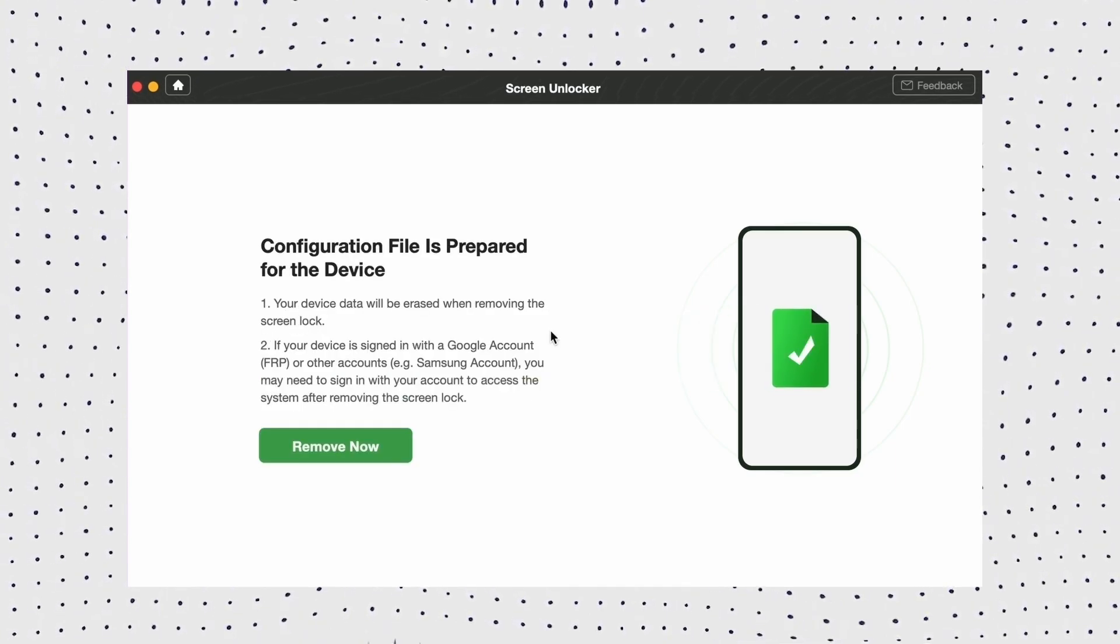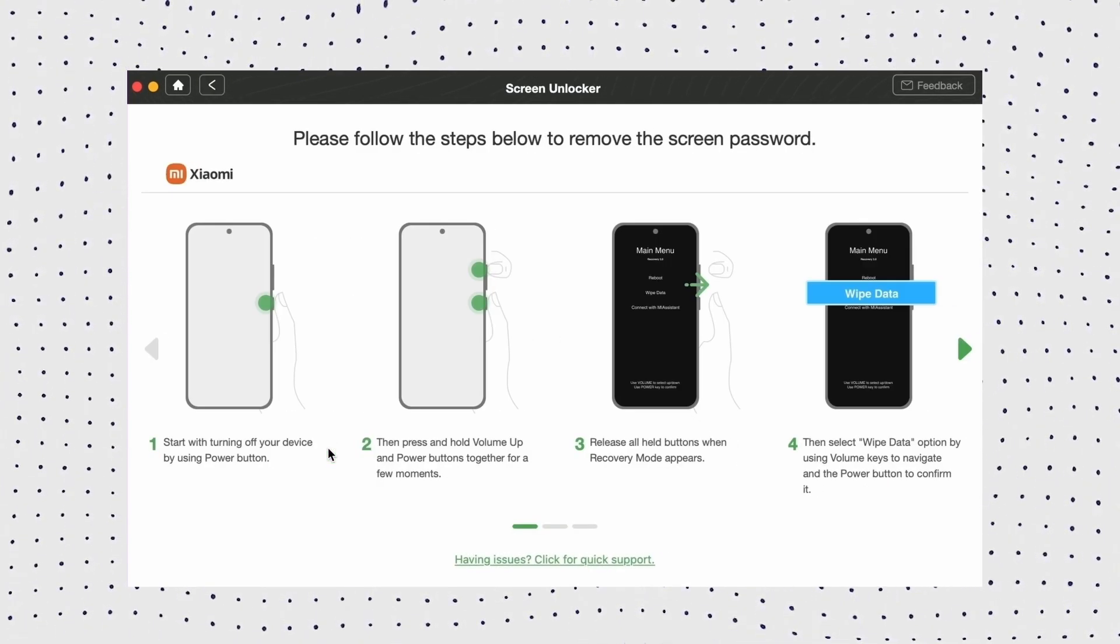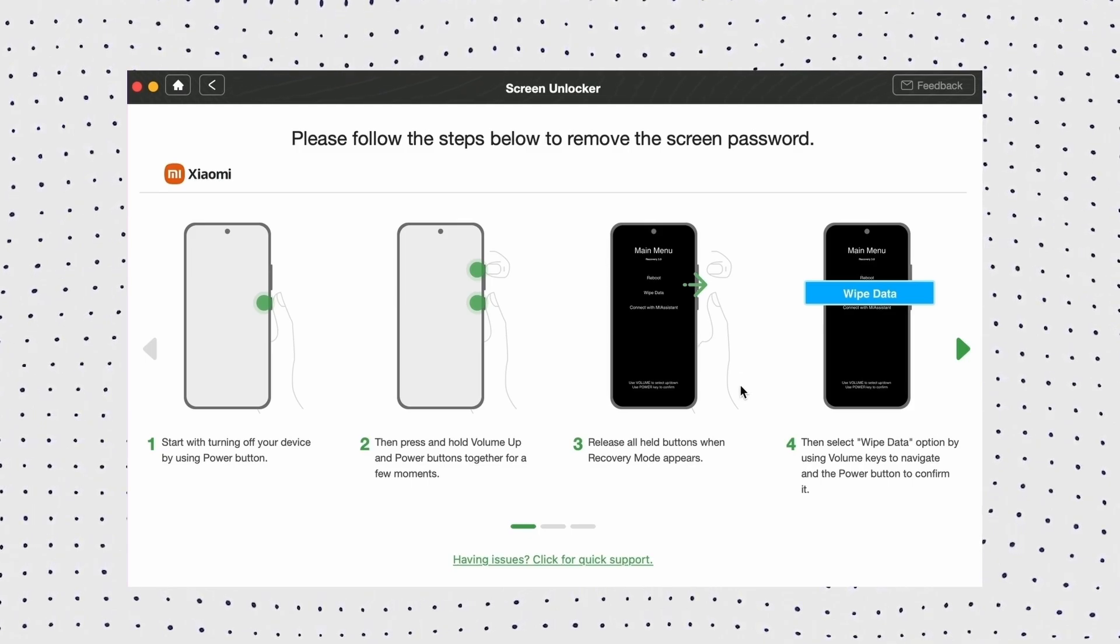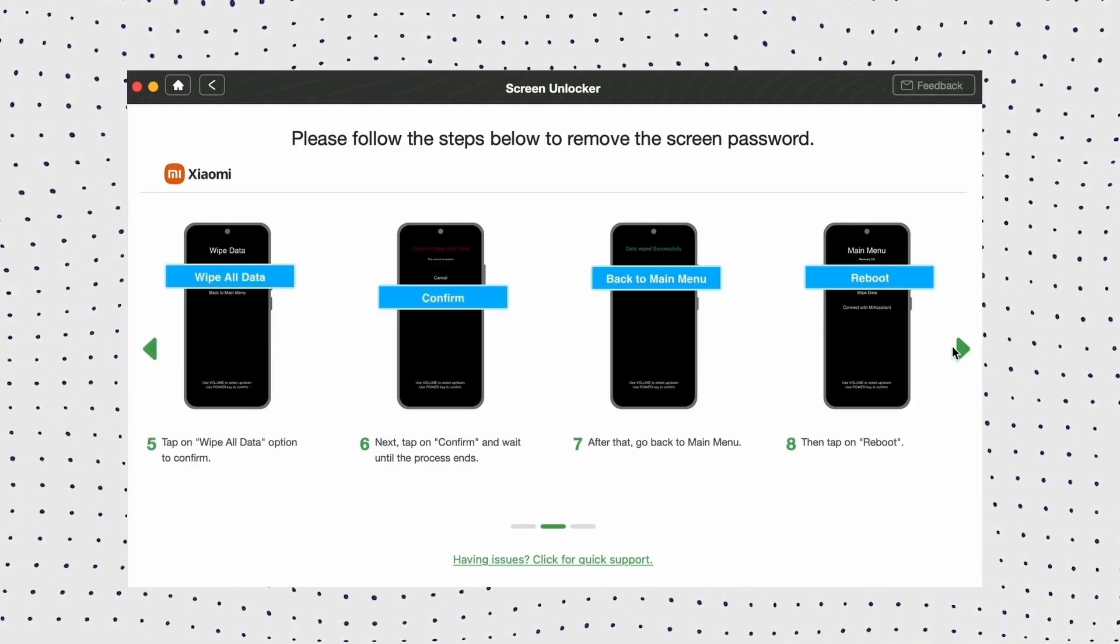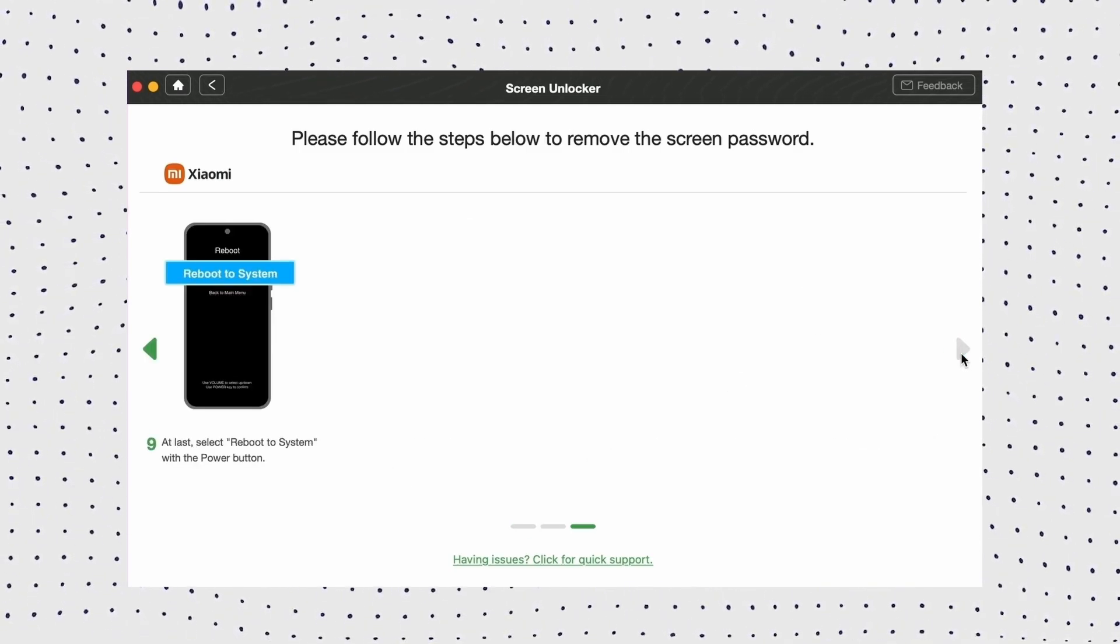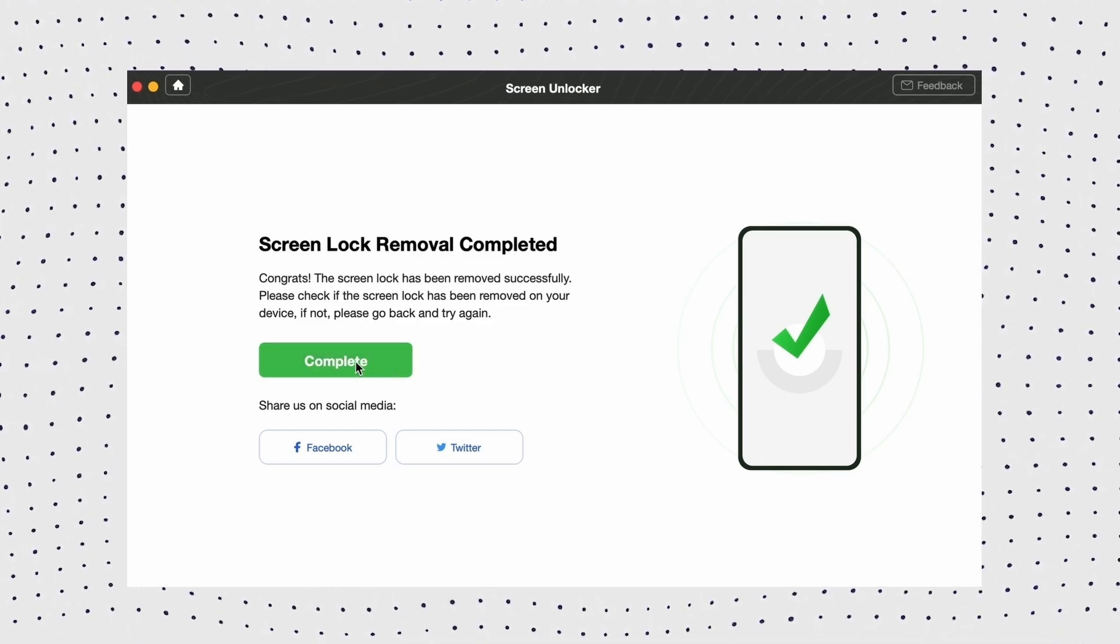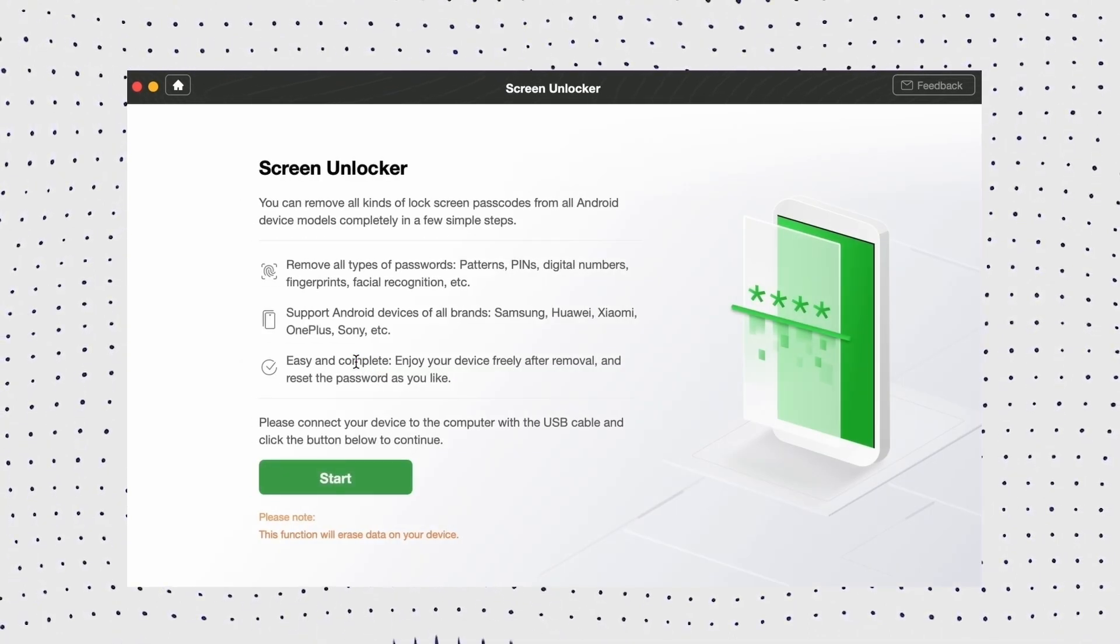Then follow the on-screen instructions to put your phone into recovery mode and wipe the cache partition. Now DroidKit will begin the unlocking process. Once it's finished, your phone will be reset and no password will be required.